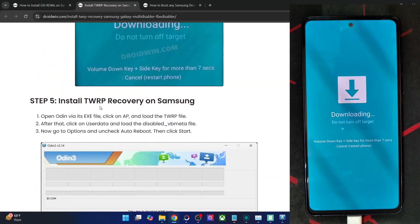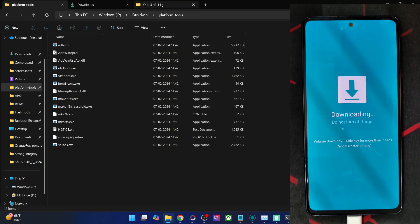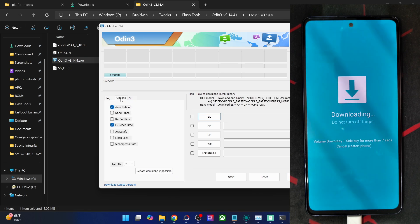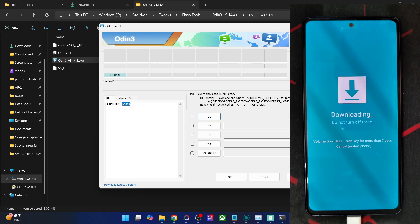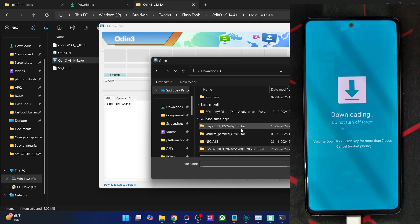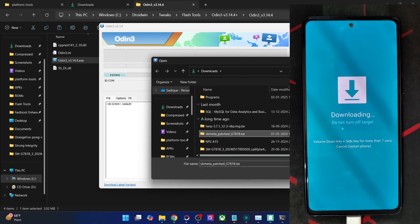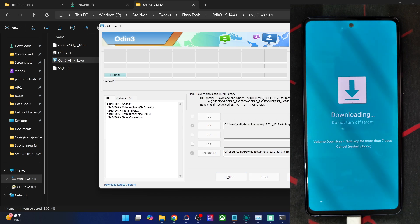Launch the Odin tool, click OK on the prompt. Go to the Options tab and uncheck 'Auto Reboot' — this is extremely important. Verify your phone is shown under the COM port (any COM port will do) and it should show 'Added' in the log. Then click on AP and choose the twrp.tar file. Click on UserData and select the vb_meta_patch.tar file. In AP goes the recovery file; in UserData goes the VB meta patch. Click Start to begin flashing, which takes around 10–12 seconds.